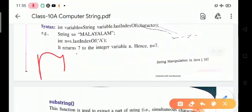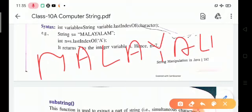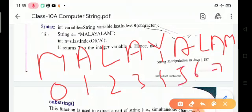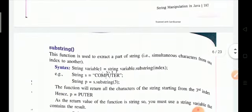For the string 'Malayalam' — M, A, L, A, Y, A, L, A, M — counting the index values: 0, 1, 2, 3, 4, 5, 6, and 7. Index 7 is the last occurrence of the character 'a'. So the result is 7. The lastIndexOf function finds the index of the last occurrence of a character in a string.